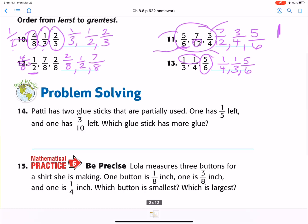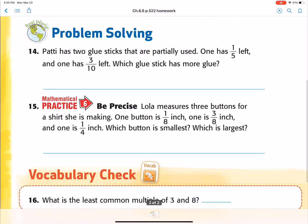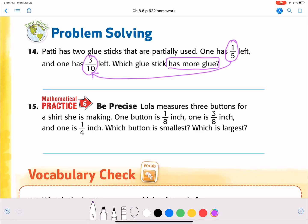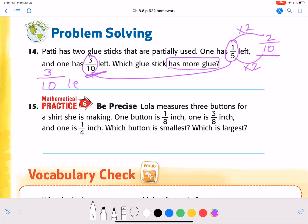So far, so good. Remember, ask me questions on email or on a video if you want. Patty has two glue sticks that are partially used. One has one fifth left and one has three tenths left. Which glue stick has more glue? So they're looking for you to compare one fifth and three tenths. You can get five to equal ten by doing times two on the top and times two on the bottom, so that would give you two tenths. So which is more — three tenths or two tenths? Yes, three tenths is more, so three tenths left is more.